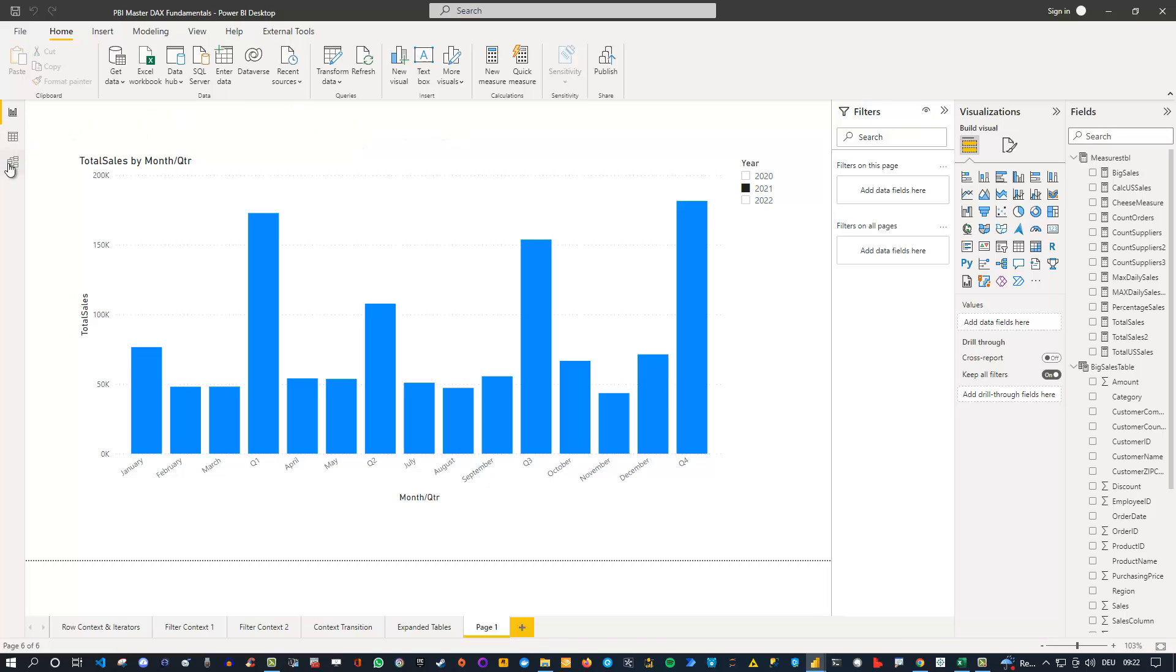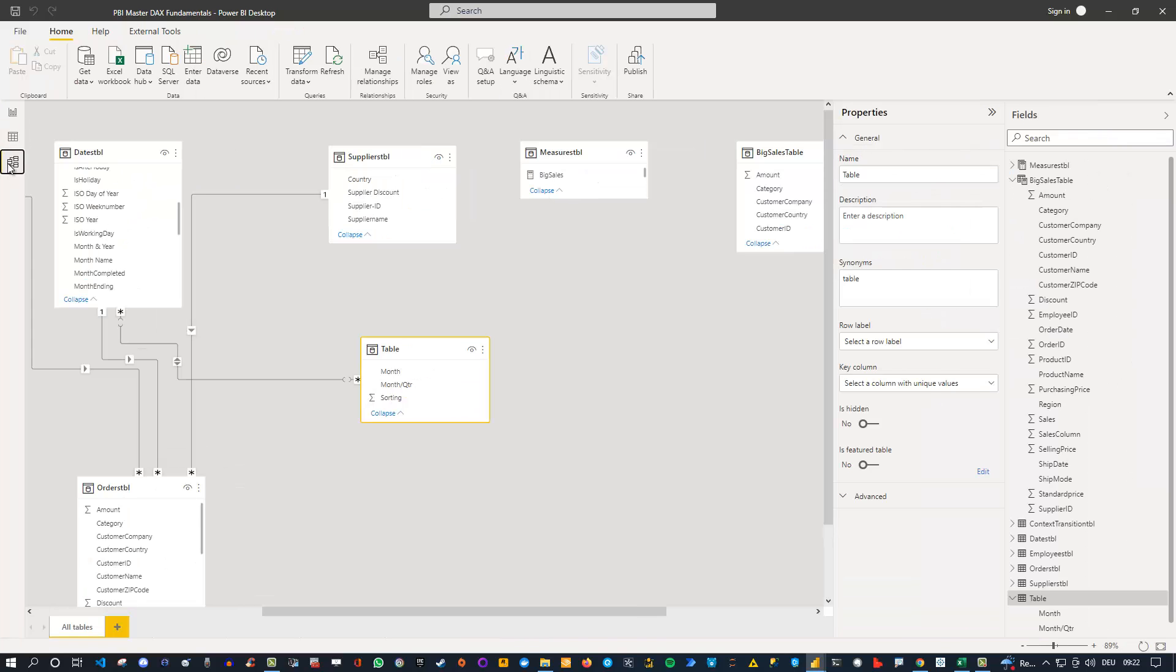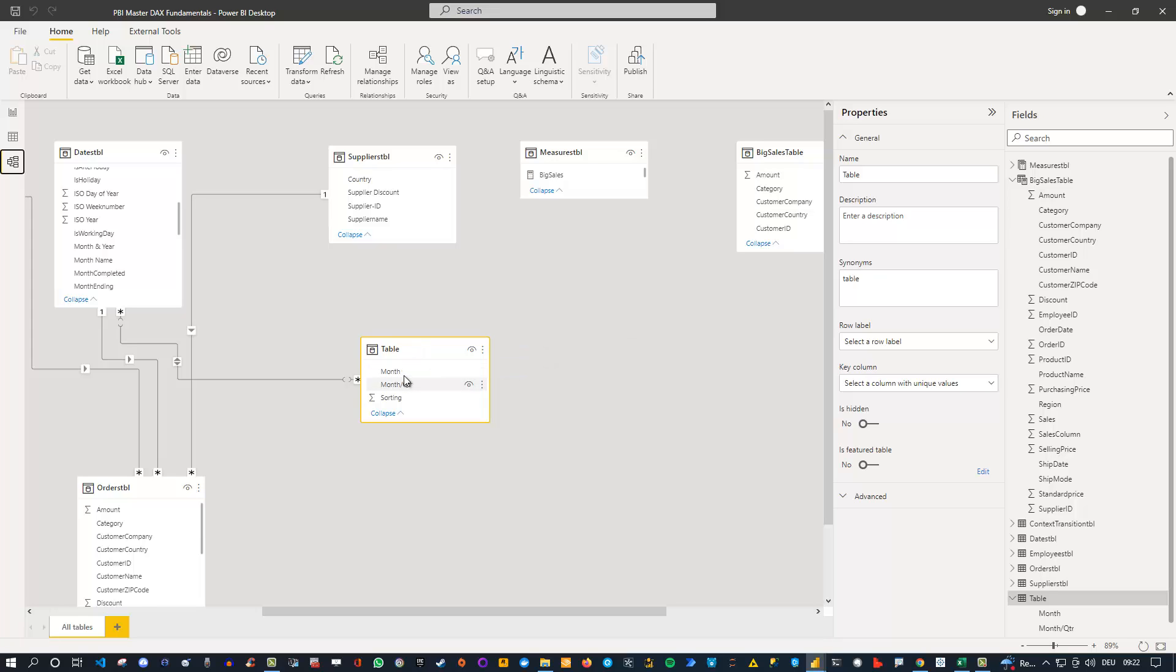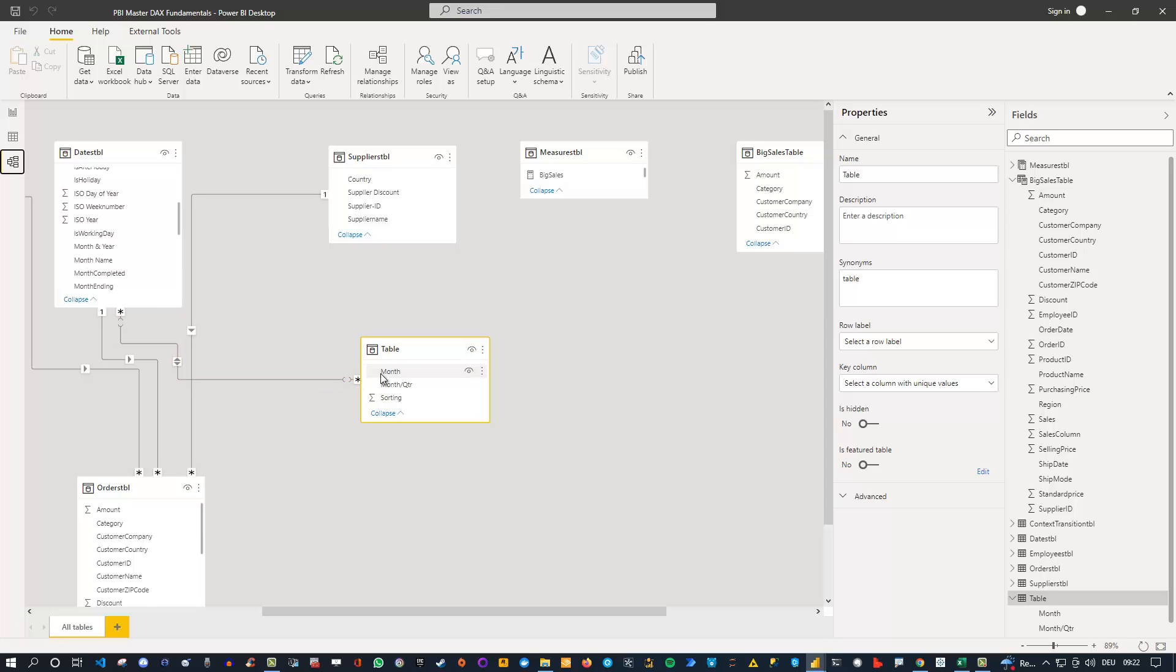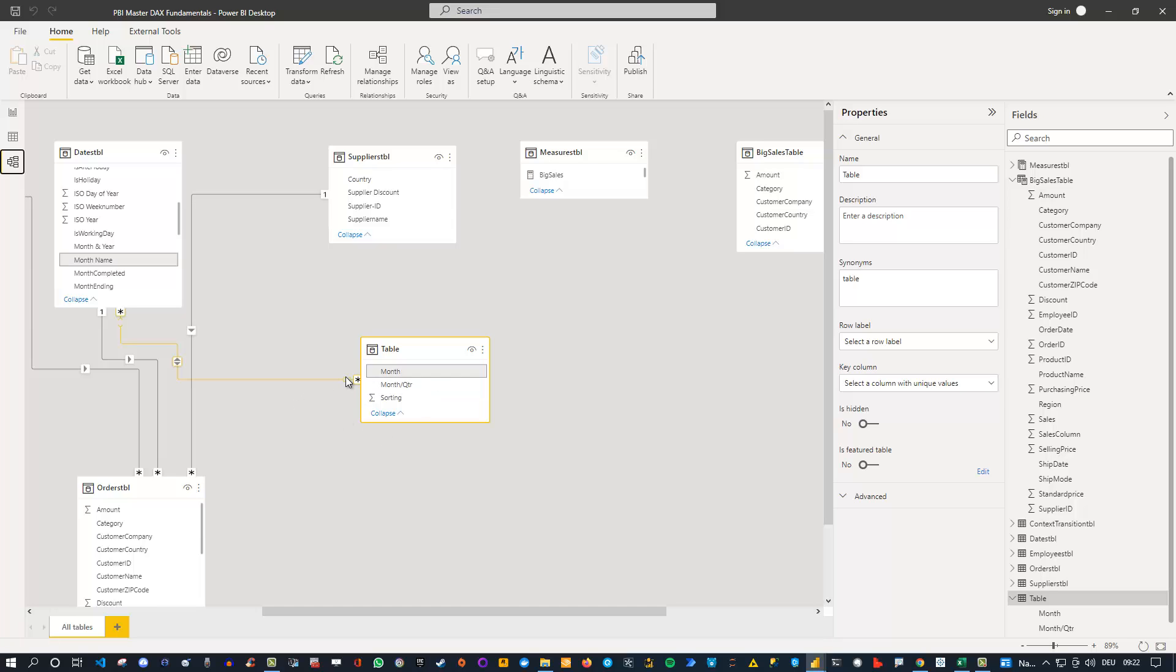After you have imported the table, you need to make sure, if I go to the model view here, that you connect the table. In this case, I didn't name it properly, it's just called table. But we connect the table to our dates table using the month, because the month name is the same in here as well as the month name is in here. One thing to notice is this is a many-to-many relationship. In this case, this does not create any ambiguity, so we are totally fine with that. But we have to have a many-to-many because each quarter contains the month name again, so we have the month name twice in here and also several times in the dates table because we have multiple years.